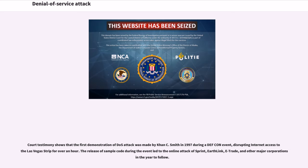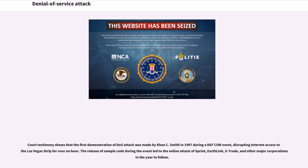Court testimony shows that the first demonstration of DOS attack was made by Khan C. Smith in 1997 during a DEF CON event, disrupting Internet access to the Las Vegas Strip for over an hour. The release of sample code during the event led to the online attack of Sprint, Earthlink, E-Trade, and other major corporations in the year to follow.